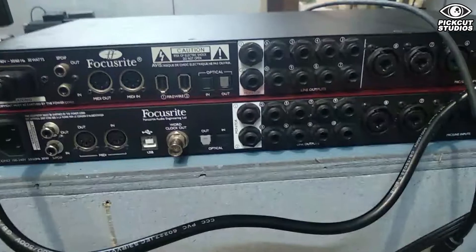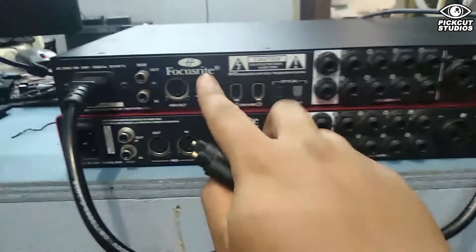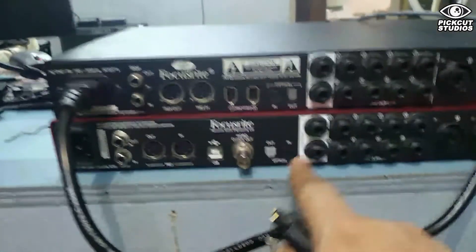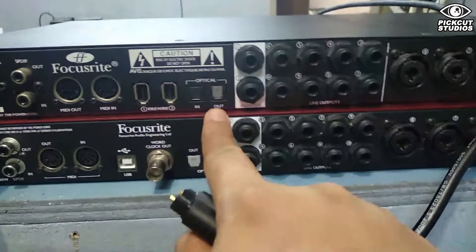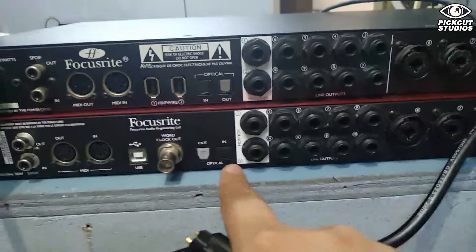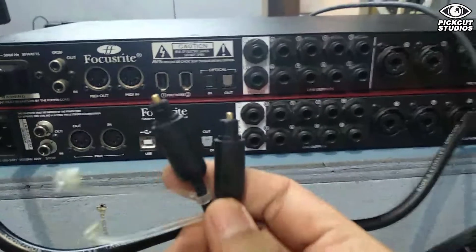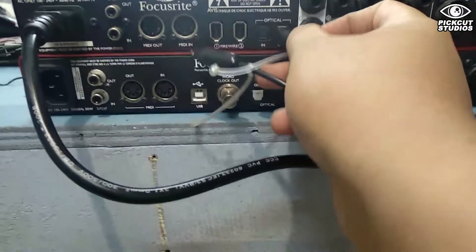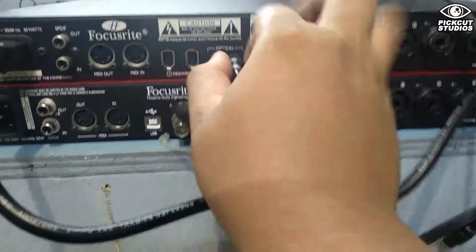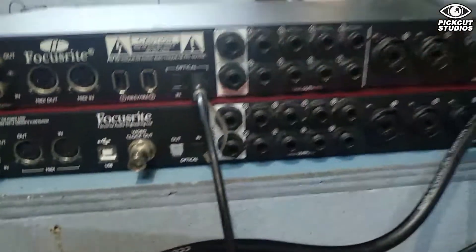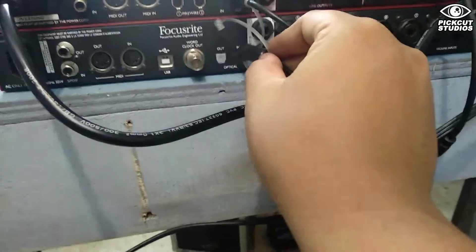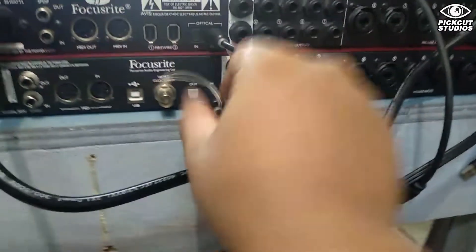Now it's time to connect via light pipe or ADAT cable between the two interfaces. I'm going to connect the Sapphire Pro 40 ADAT out to the Focusrite 18 i20 ADAT in. Some people are confused with this - we're syncing to the slave, that's why ADAT out to ADAT in. Sapphire Pro 40 out, Focusrite 18 i20 in.